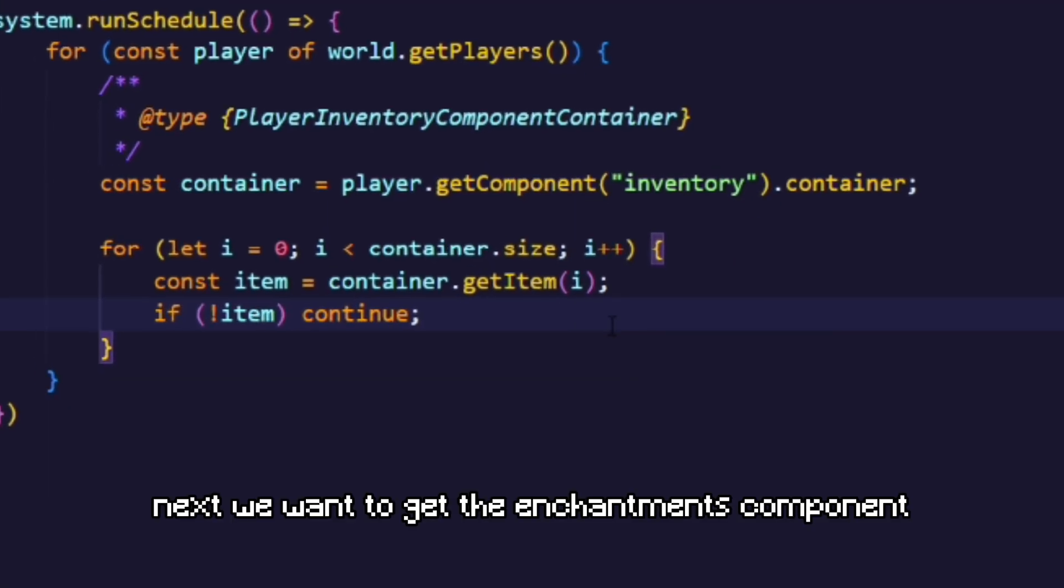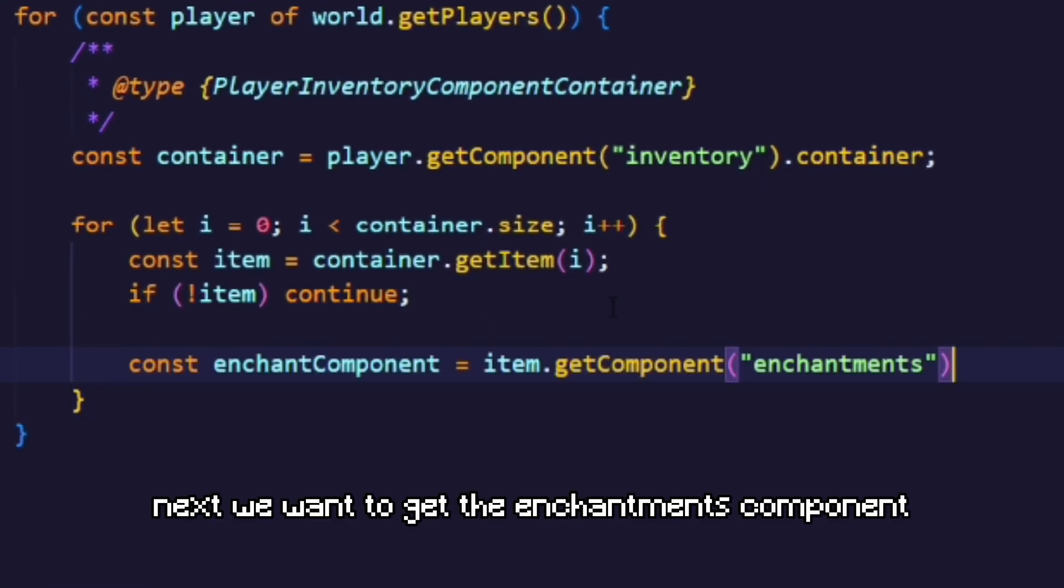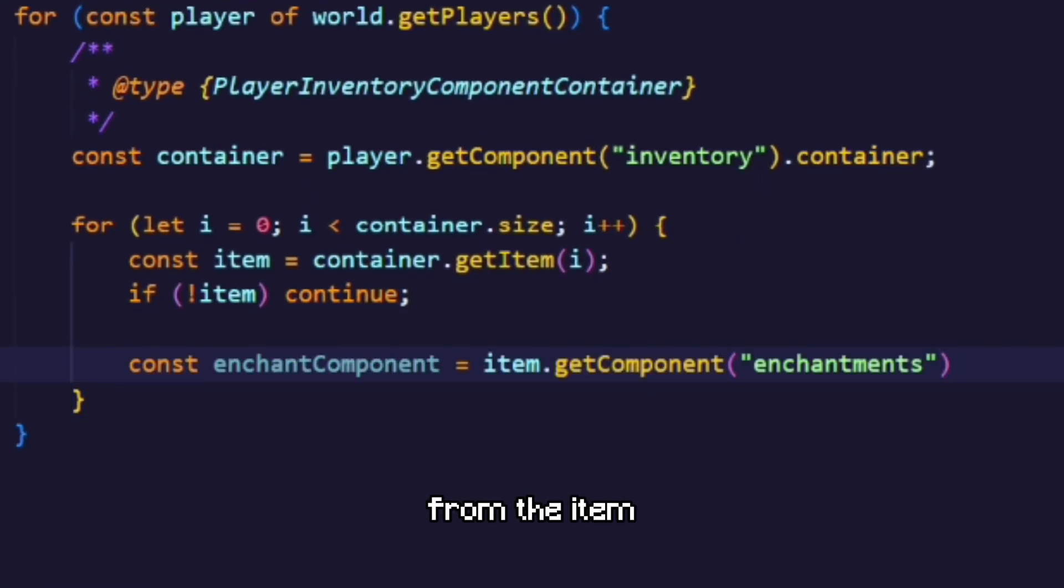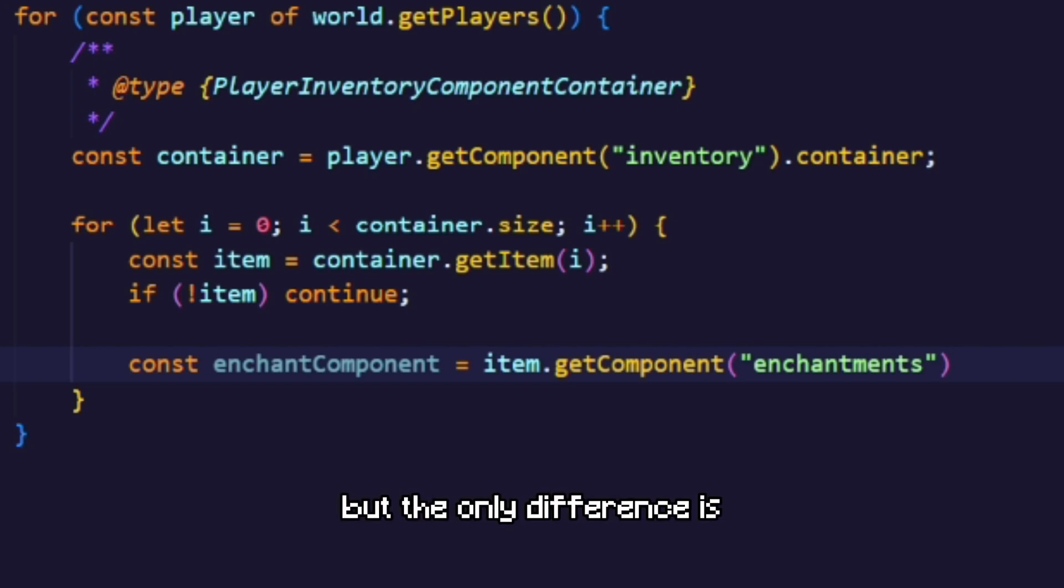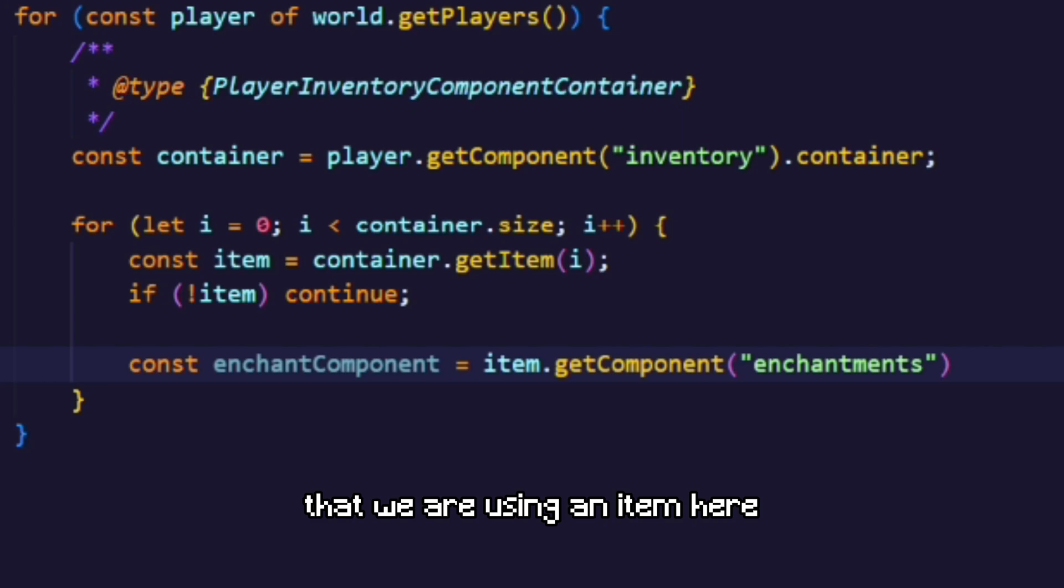Next we wanna get the enchantments component from the item. This works exactly like getting components for a player. But the only difference is that we're using an item here.